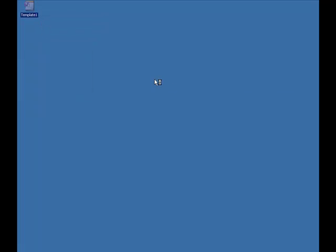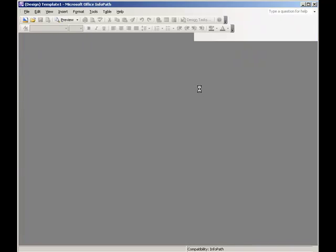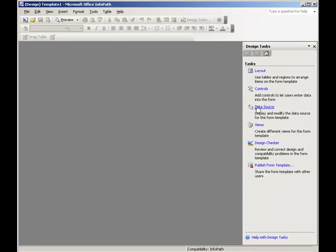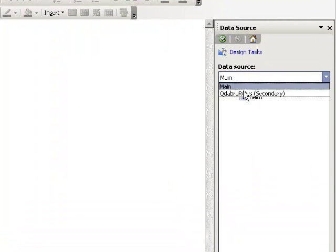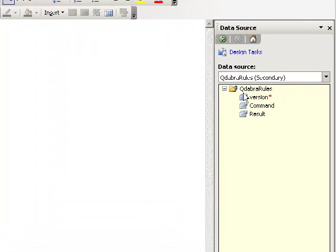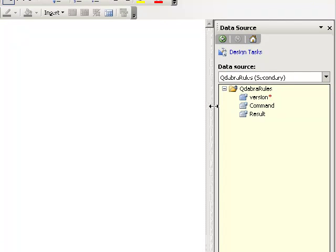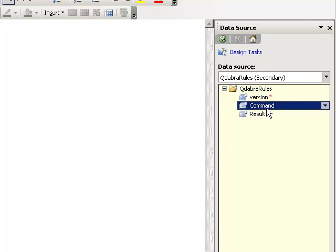Now open your form in design mode and navigate to the data source. You will see that there is a new Qdabra rules secondary data source, which has the command node that we will need to set.